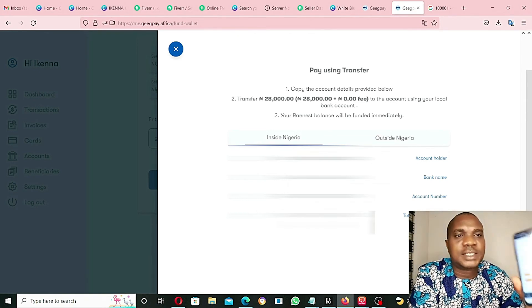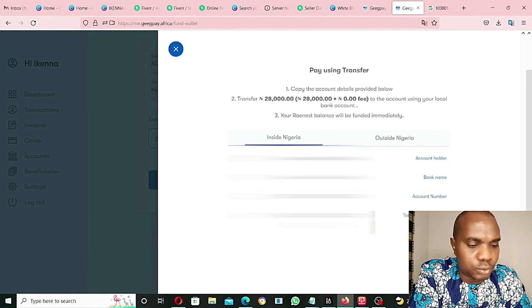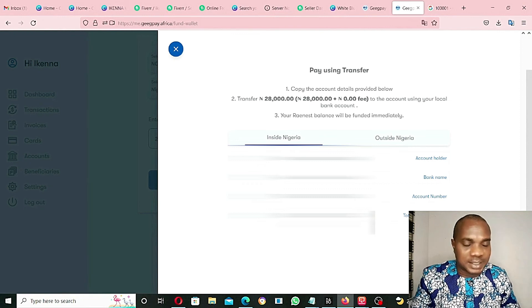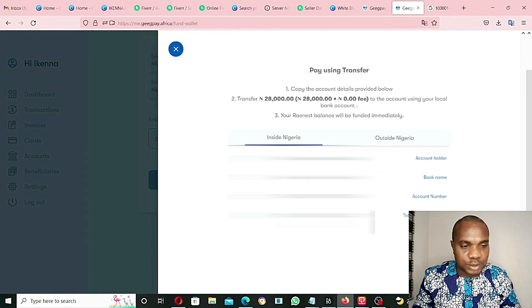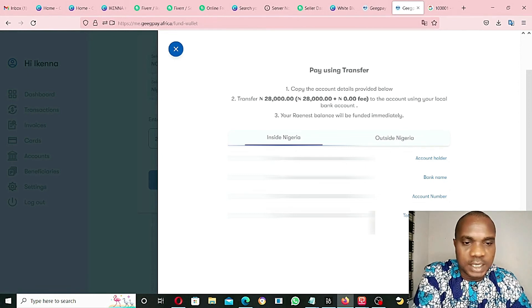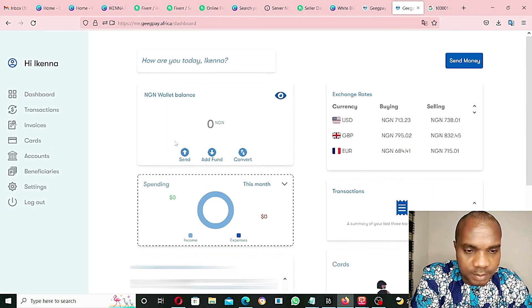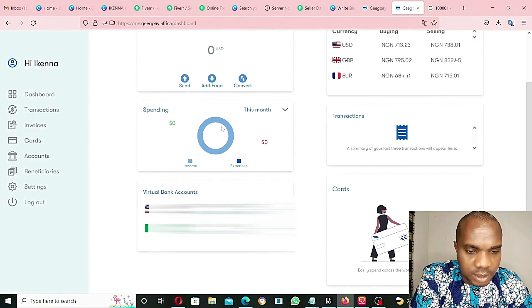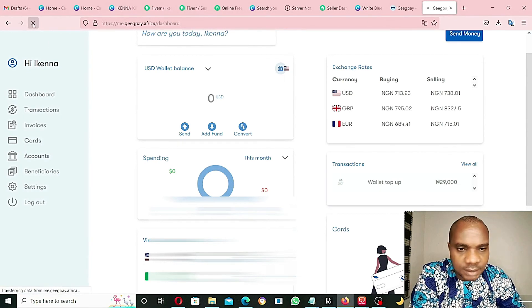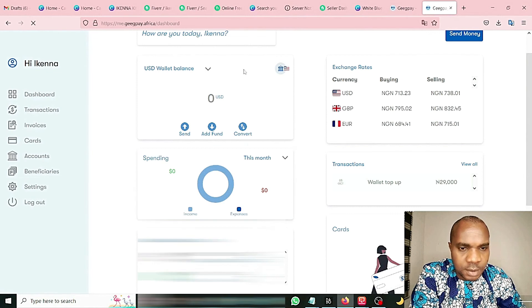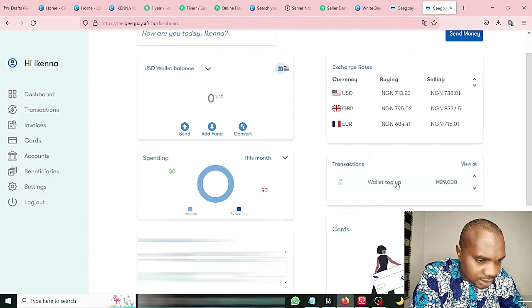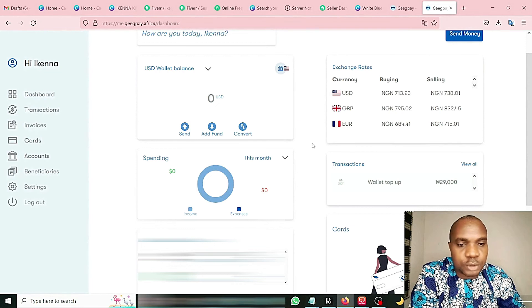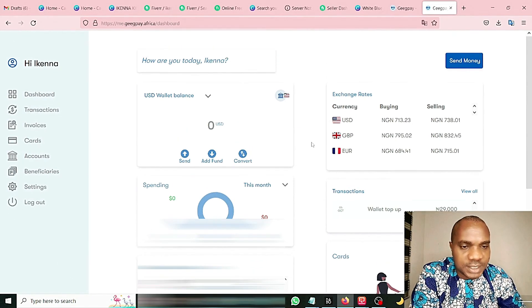I have just made a payment to this account and we are going to refresh this page and see if the money will reflect in this account. Let's go back and refresh the page. My NGN account, NGN balance wallet, refresh. The money has not entered yet. Let's refresh this page again. As you can see, wallet top up $29,000, so the money has entered. Although it took up to an hour for the money to enter, let's proceed.